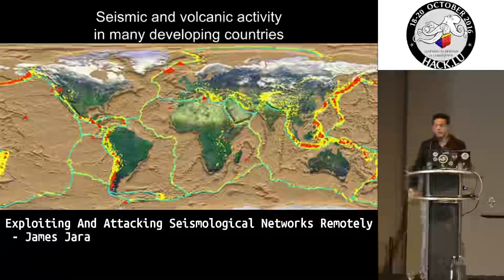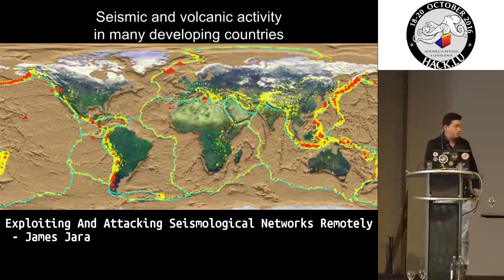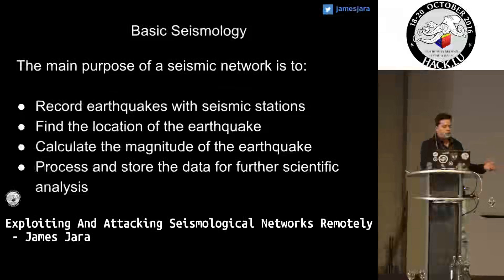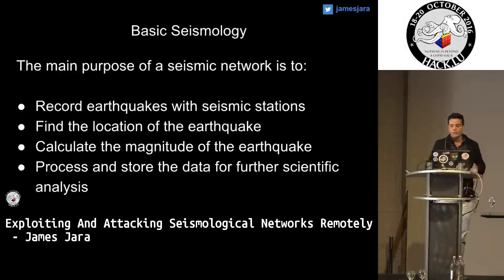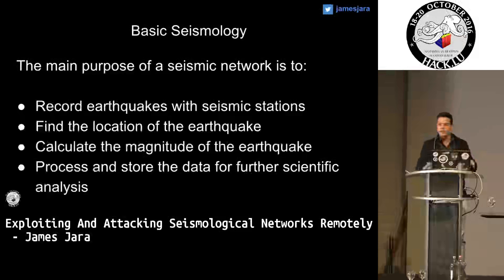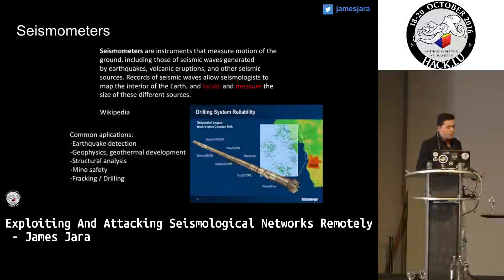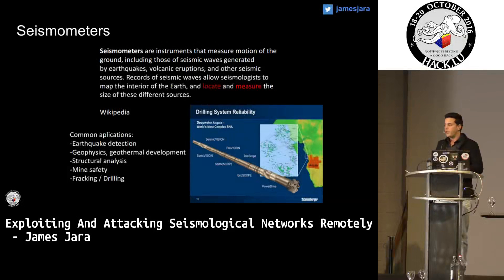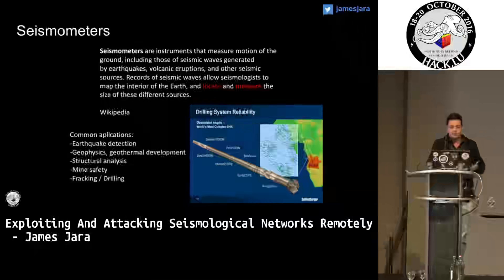This is an example of the seismic and volcanic activity over the world. Basically we have sensors all over the world — there are a lot. The main purpose of the seismic network is to record earthquake movements and waves. They want to find the location of earthquakes, measure the waves, and calculate the magnitude. They will also be processing and storing all this data in different acquisition servers across the world. Common applications are earthquake detection, fracking and drilling for oil and gas recovery, structural analysis of the earth, and mine safety.